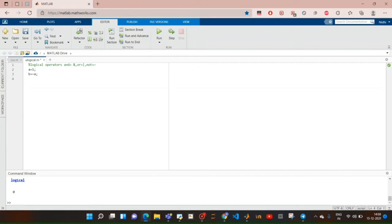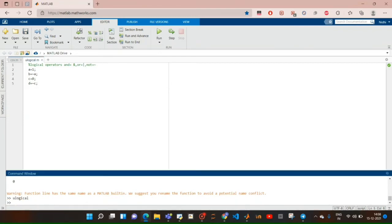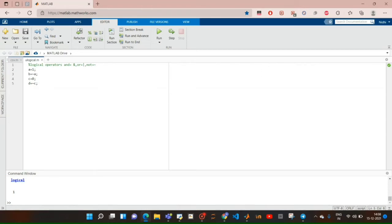Let's apply this for zero. Let c equal to zero and d equal to NOT c. Save it and run it. It gives d equal to one. So for all positive values, applying the NOT operator gives zero.